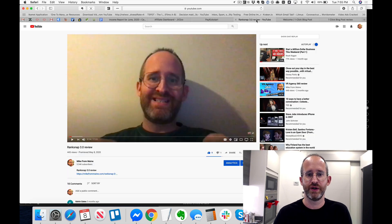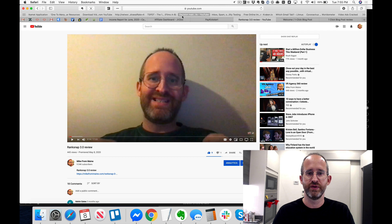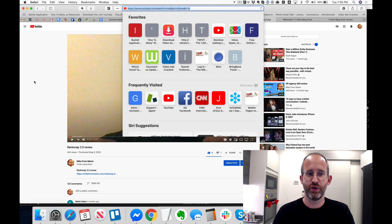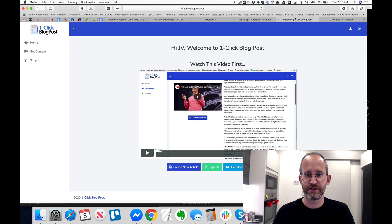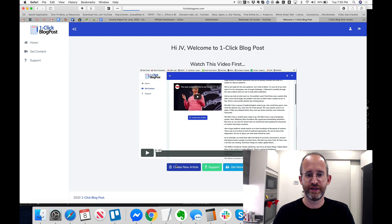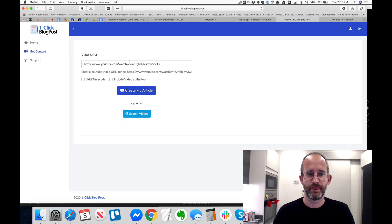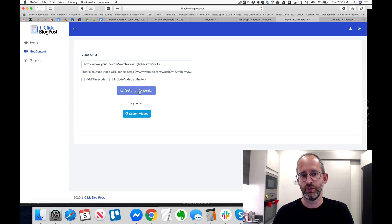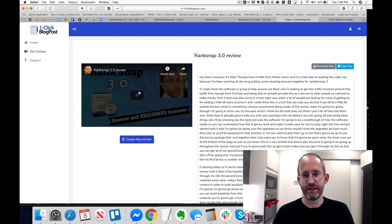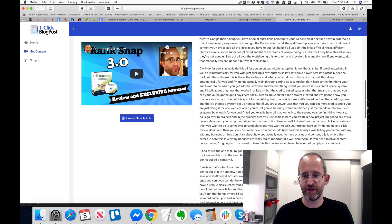So all you have to do with this, it's really simple to use. I'm going to go ahead and take a video of mine, Rank Snap 3.0 review. I'm just going to copy that URL here and bring it over into the software, create new article. I can paste that in here and I'm going to create my article with it.